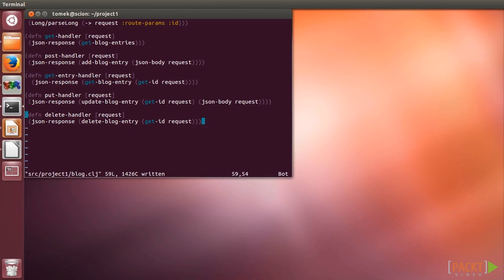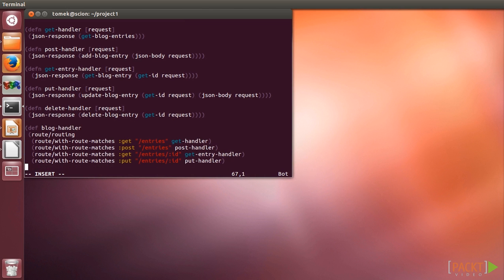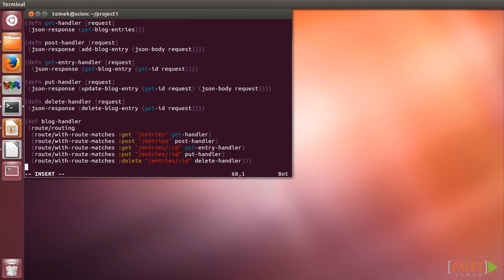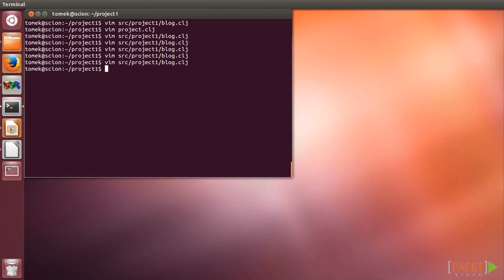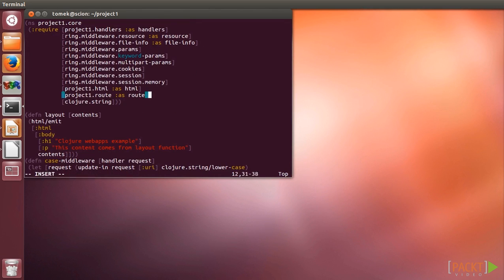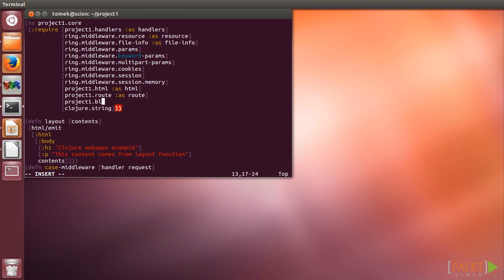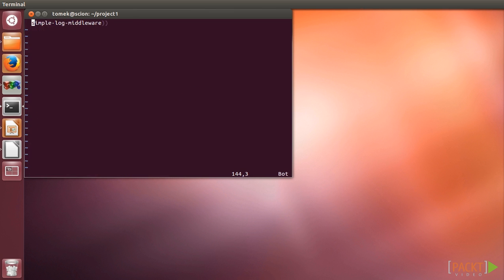After that, we can finally define our route handler with the previously defined routing mechanism. With the blog handlers ready, we can connect them to our main handler. As the blog handler is just another function, we can nest it inside of another routing call.